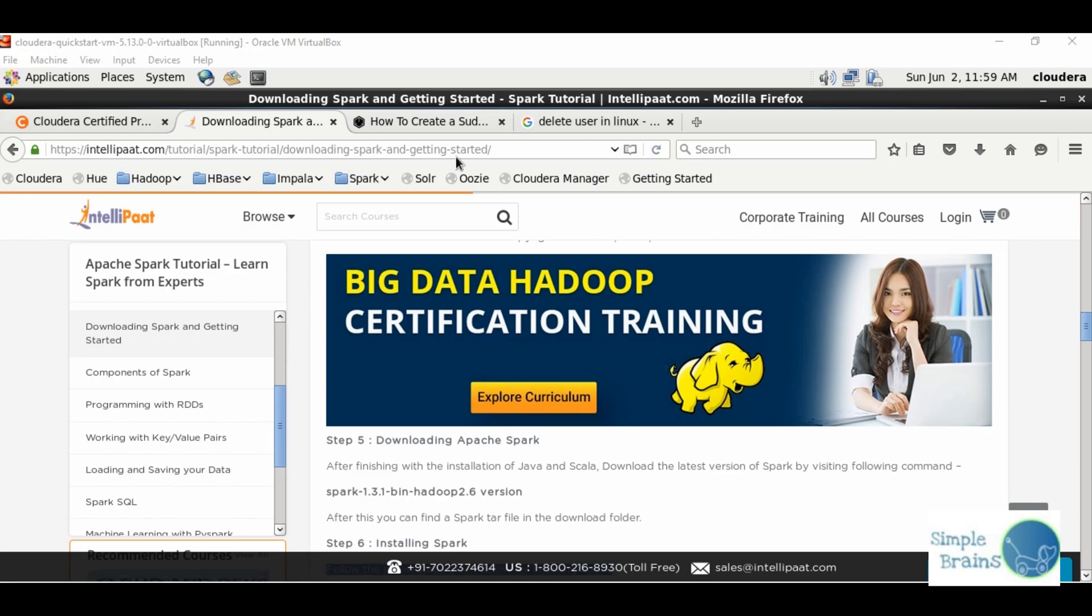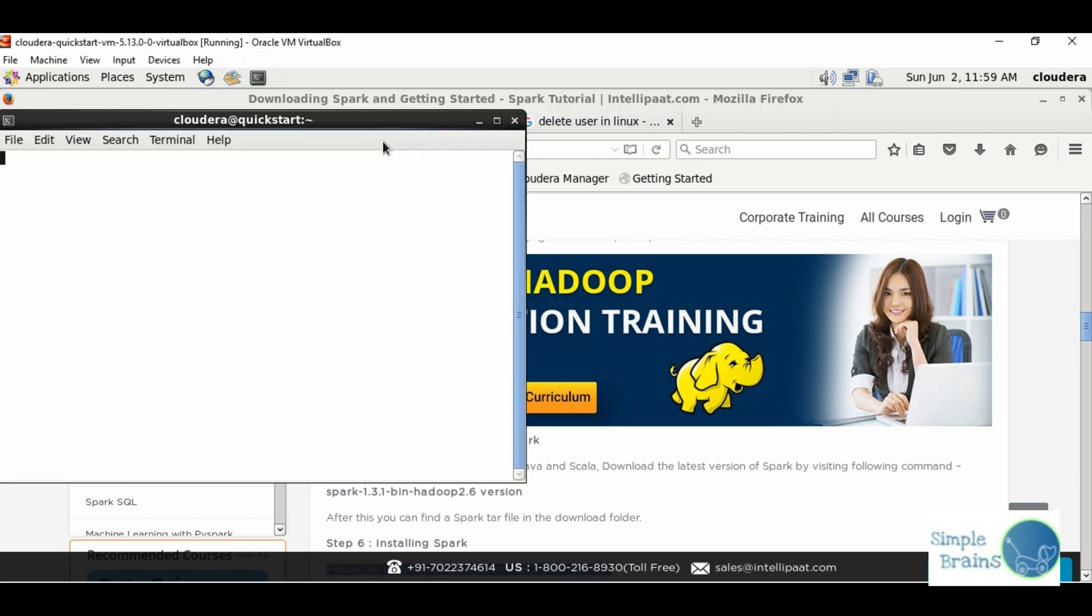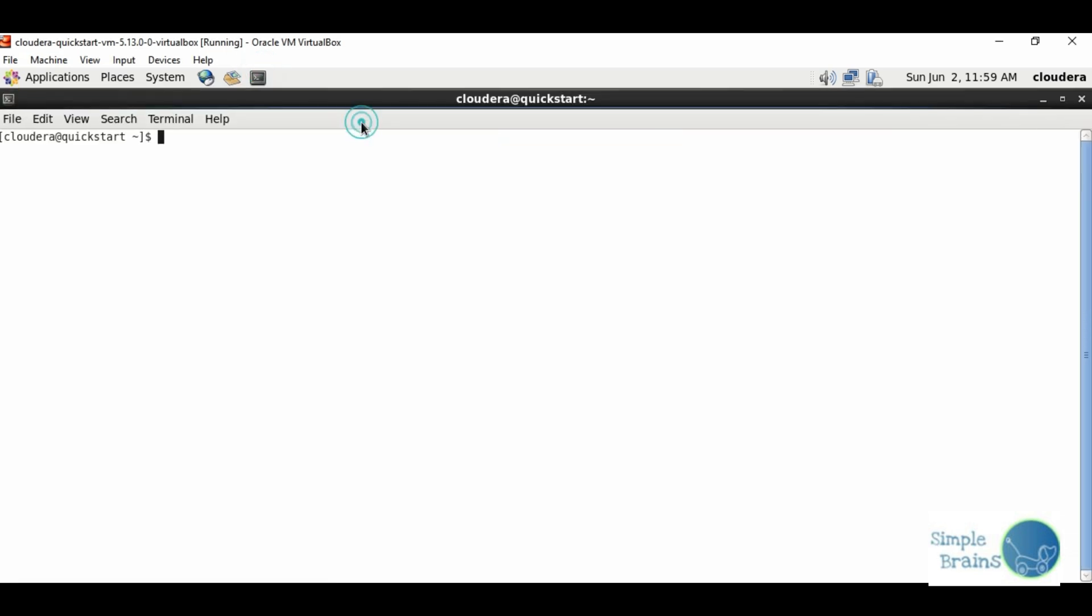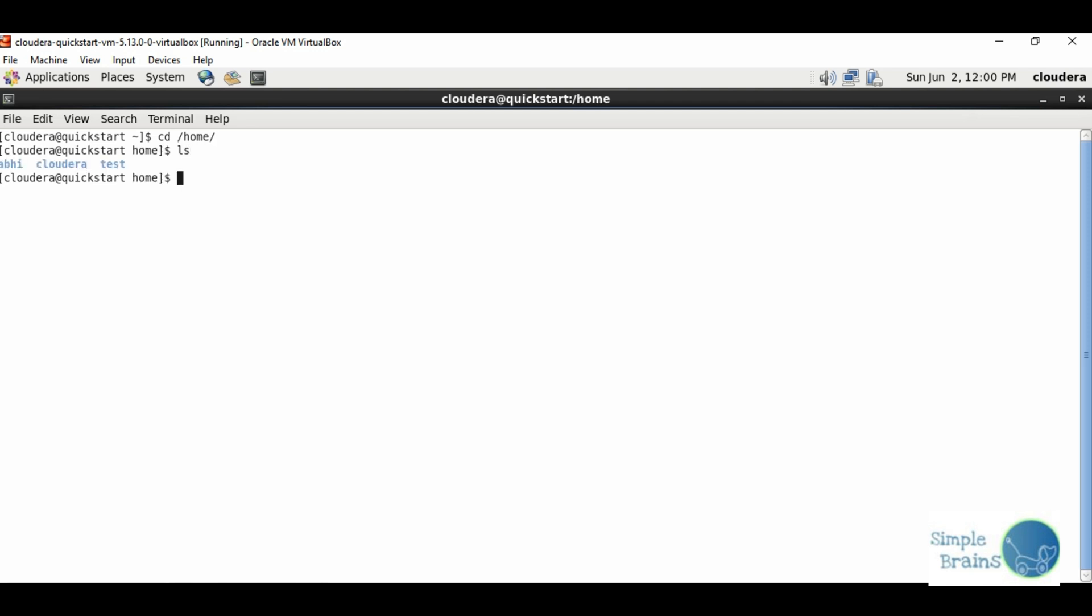I'm inside Cloudera VM. Let's start a new session and see what users are already in the home directory. There's Cloudera and Test users. We're going to make a new user called USTR. The command to do it is adduser.